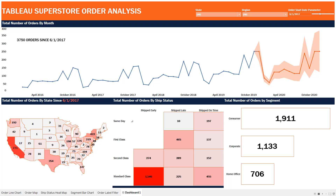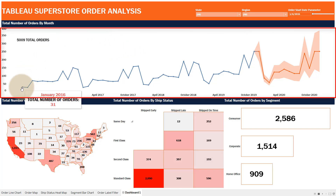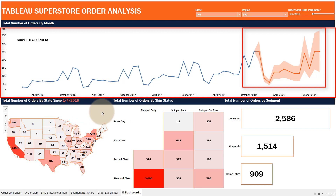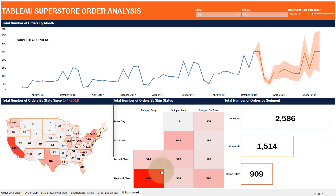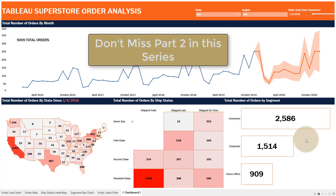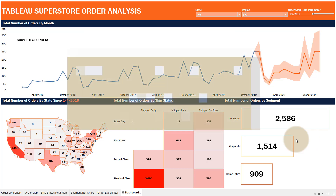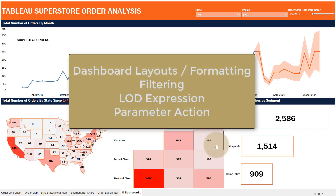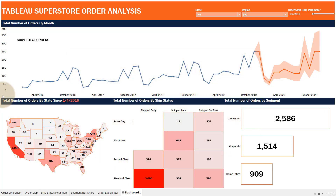This is part one of a two-part video. In this first video I'll show you how to put together the building blocks of the dashboard: a line chart with forecasting, a map, a heat map, and a bar chart. In part two we'll cover dashboard layouts, formatting, filtering, an LOD expression, and parameter actions that drive the dashboard interactivity.